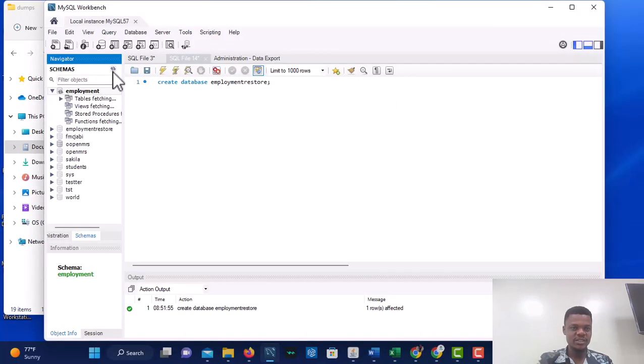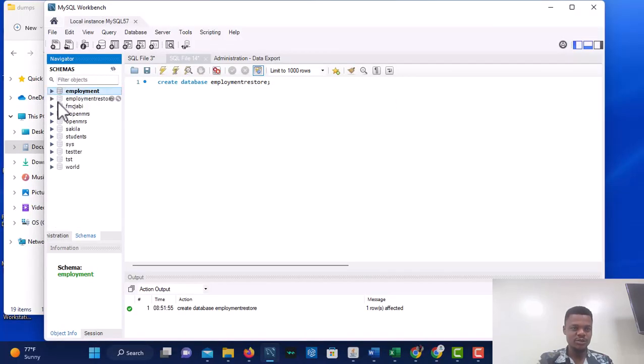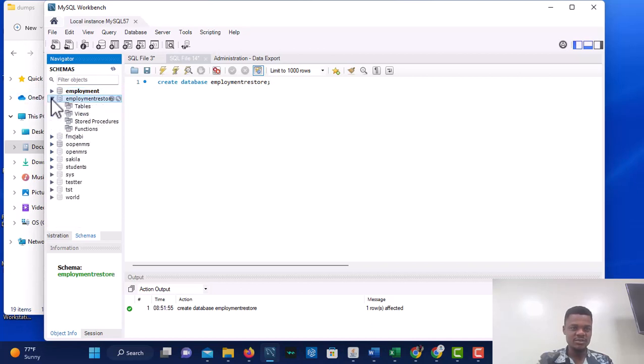If you refresh the schema list, you will see employment_restore. But if you view this database, you can see that it is empty — there is no table inside it yet.